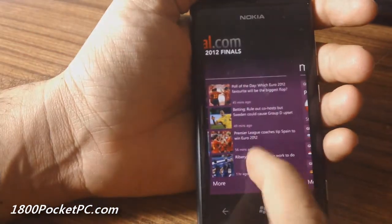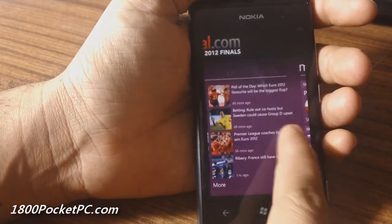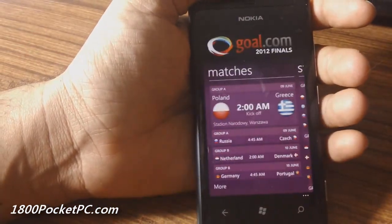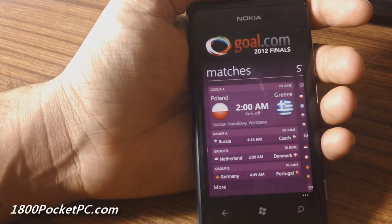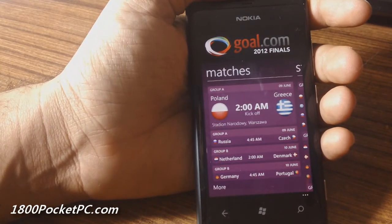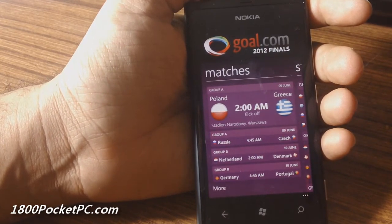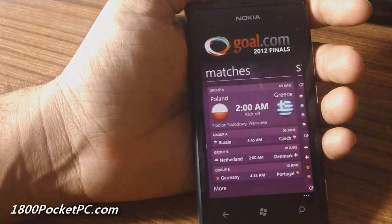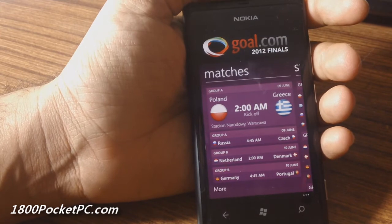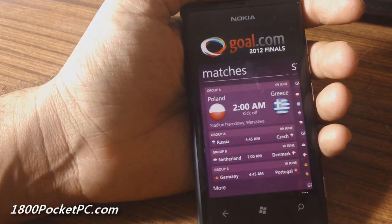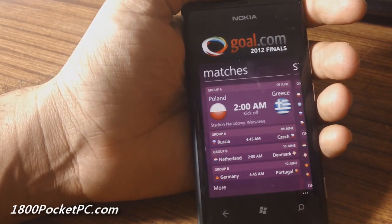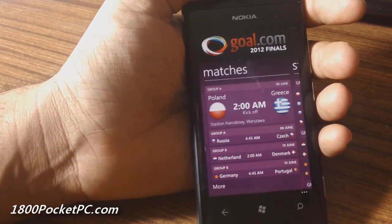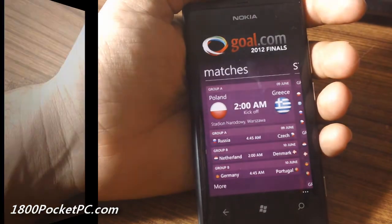So that's a quick look at goals.com 2012, which is the goals.com app with a strong focus on Euro 2012. Thanks for watching.